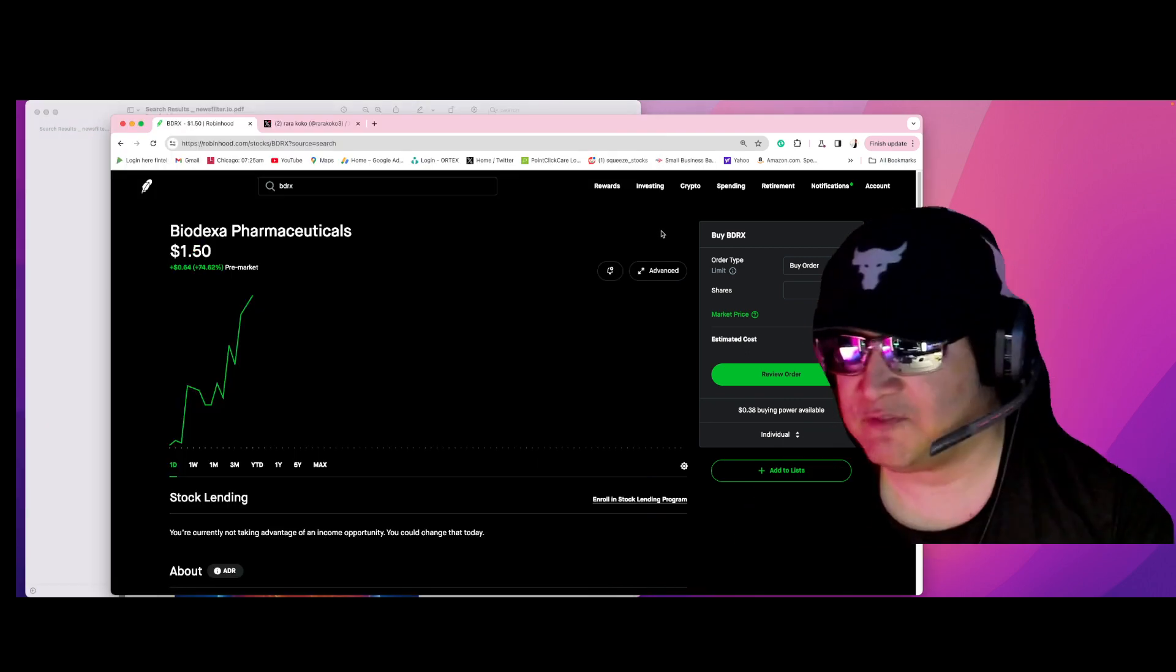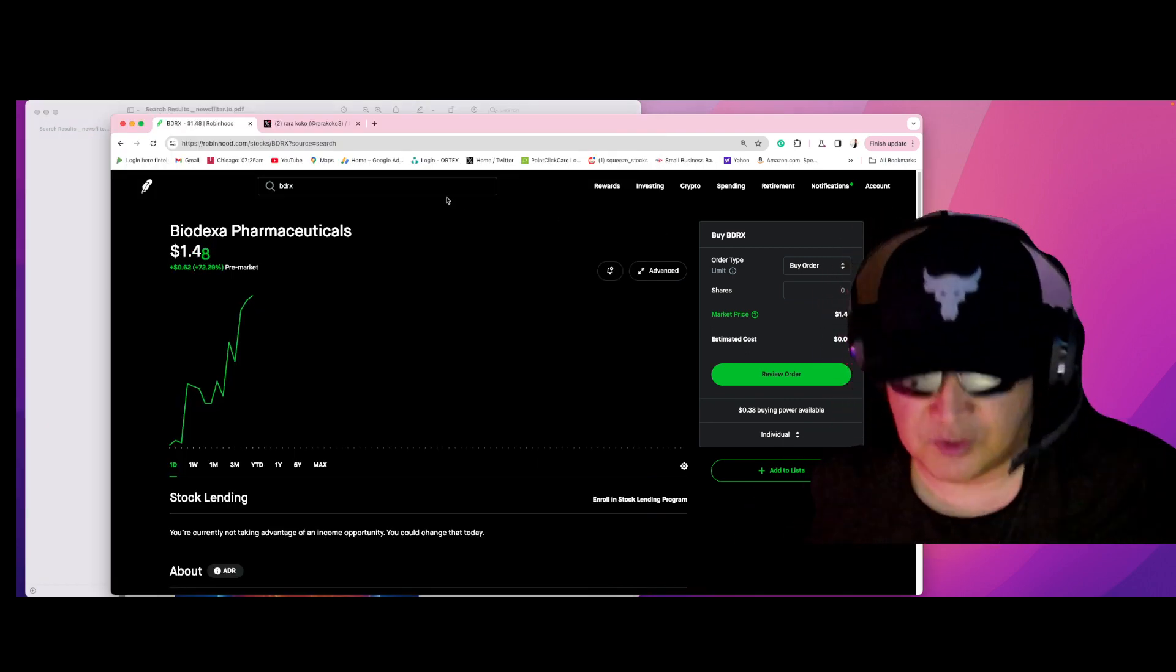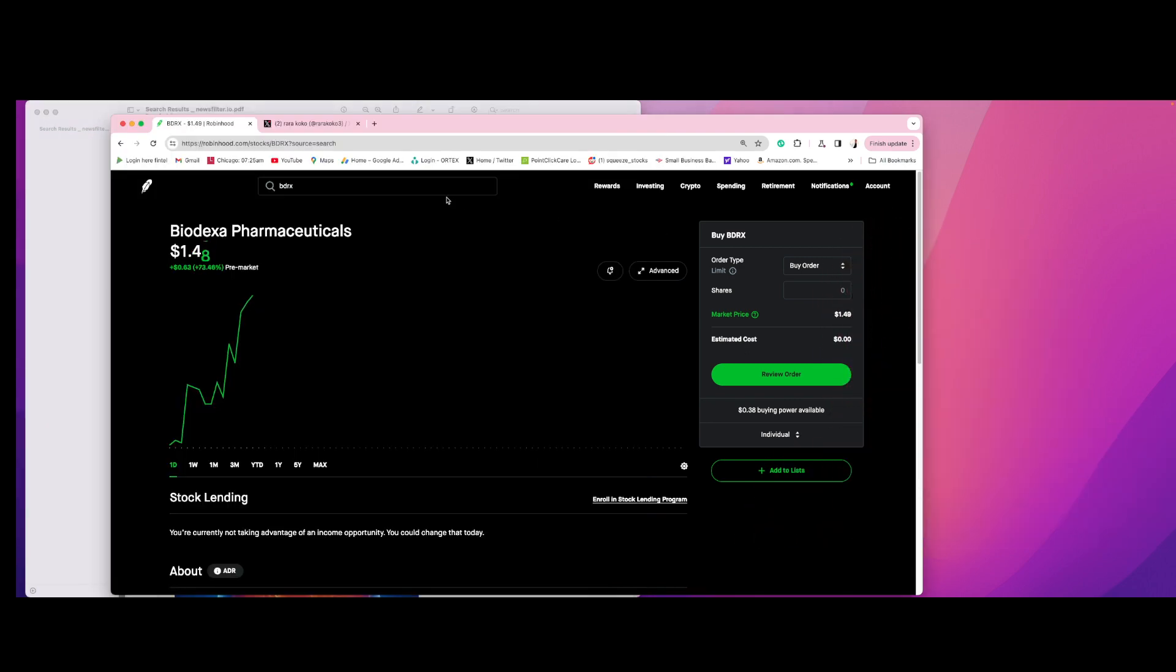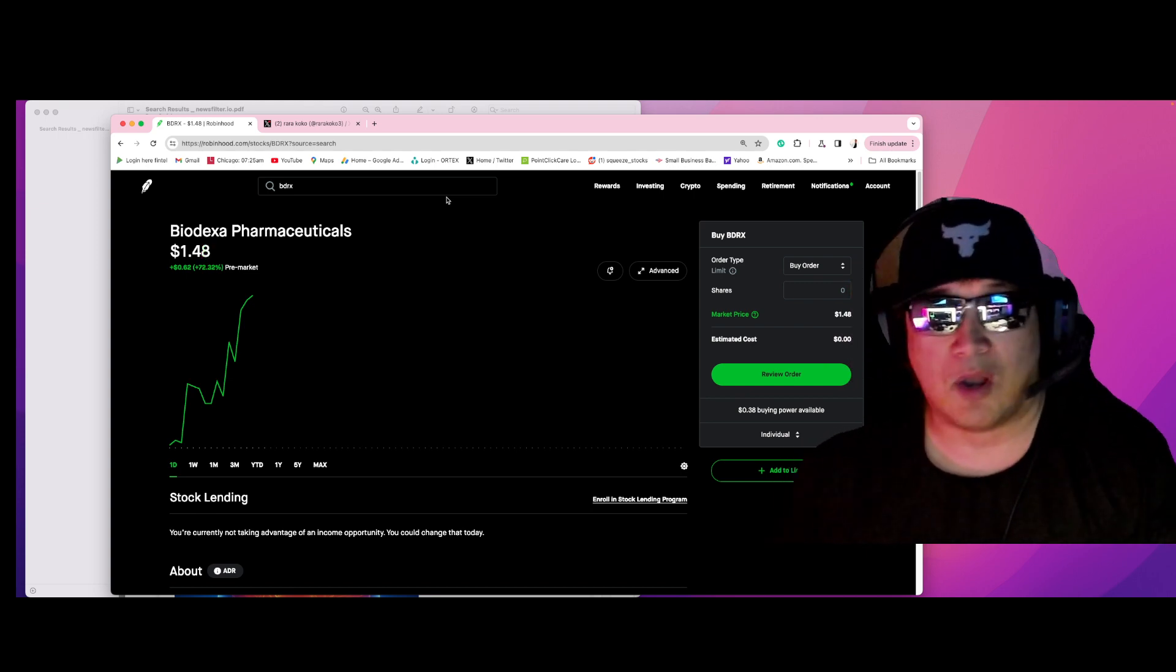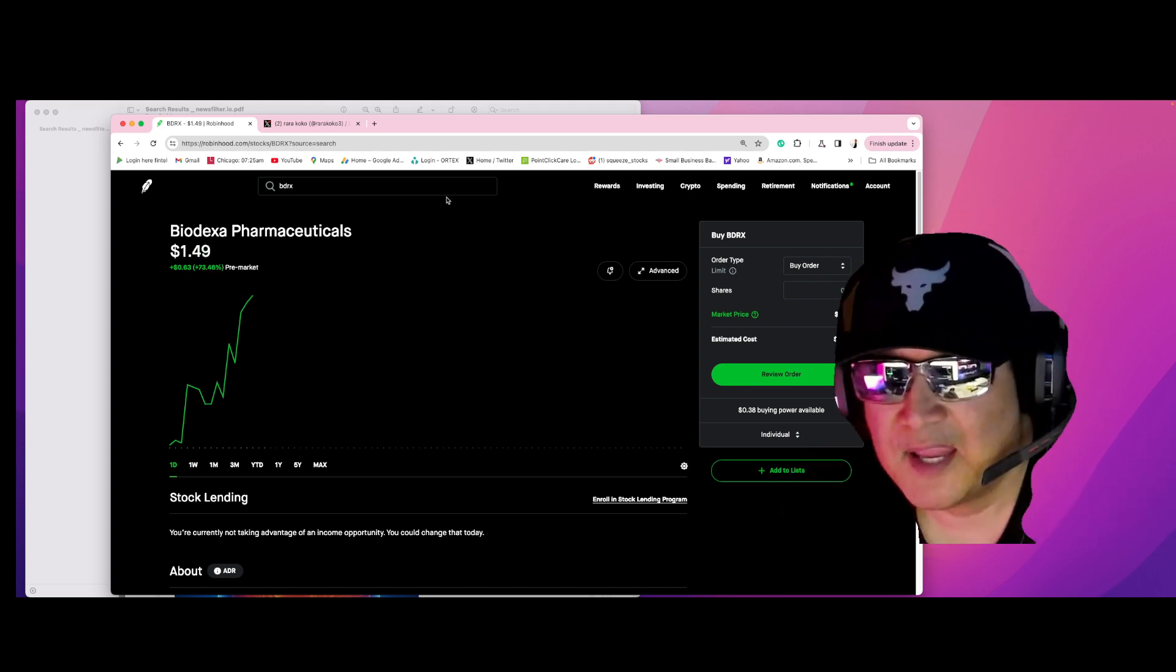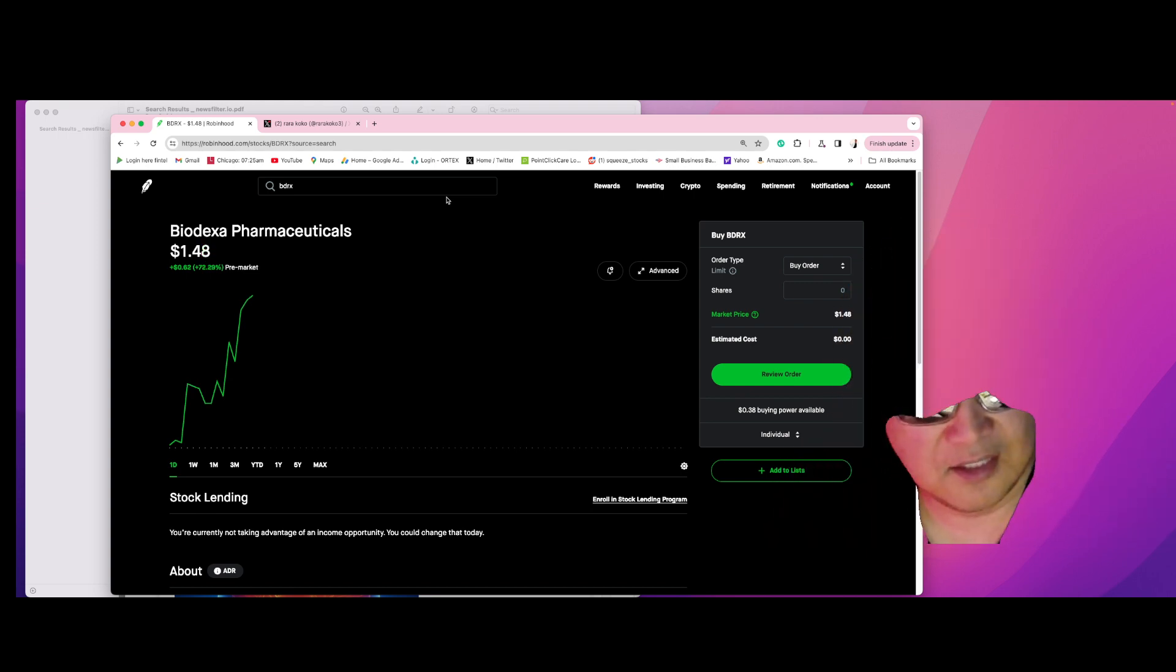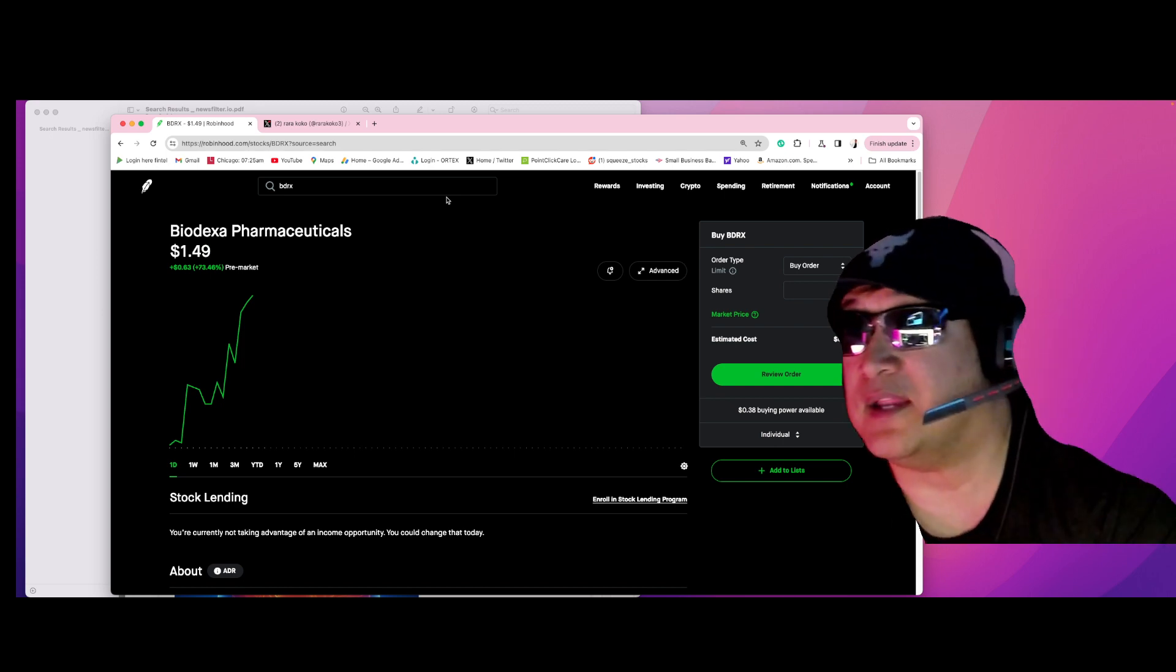All right, very bullish news. And RaRa Coco captured the news again and the stock is exploding.